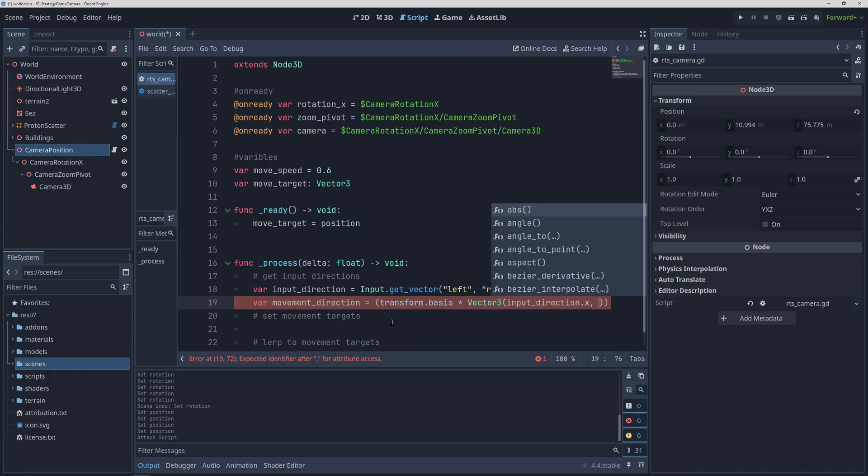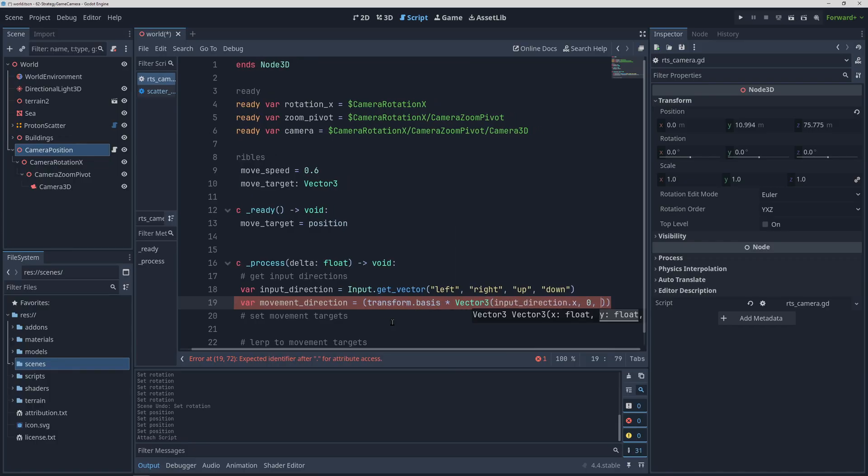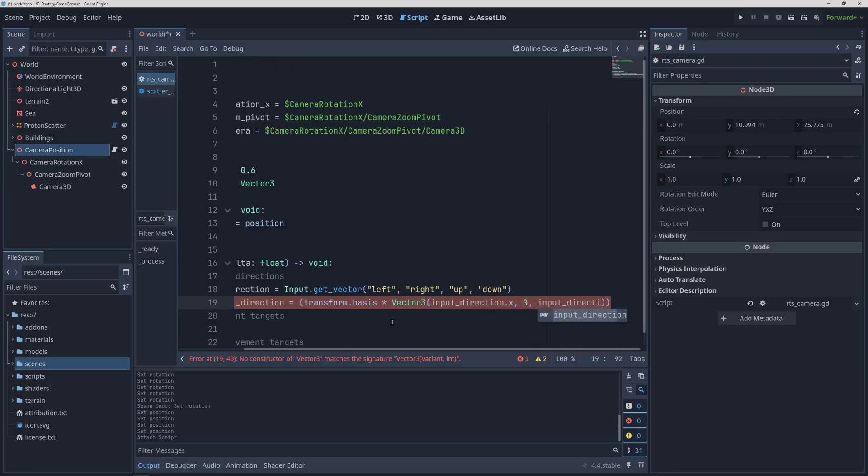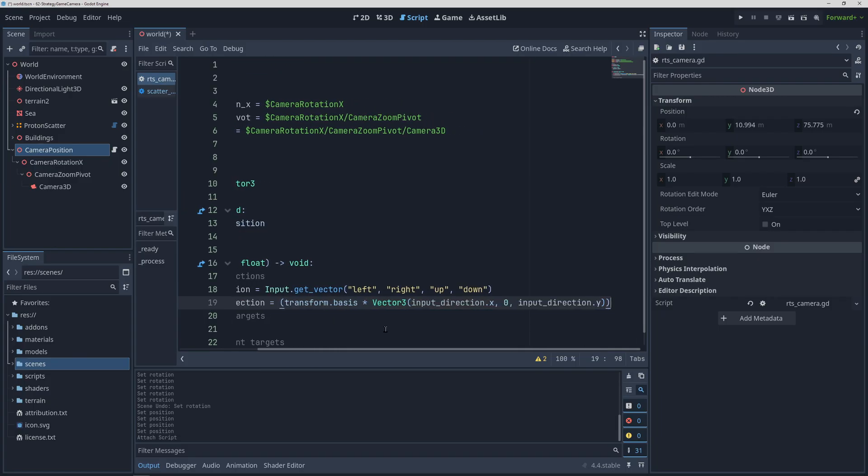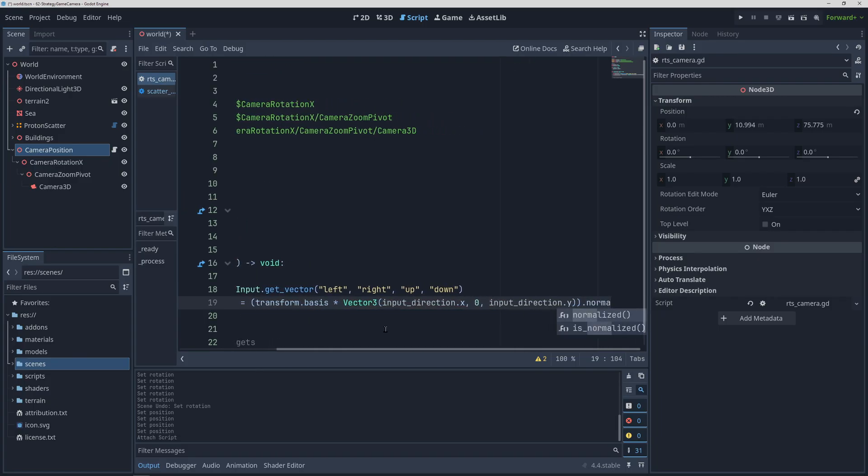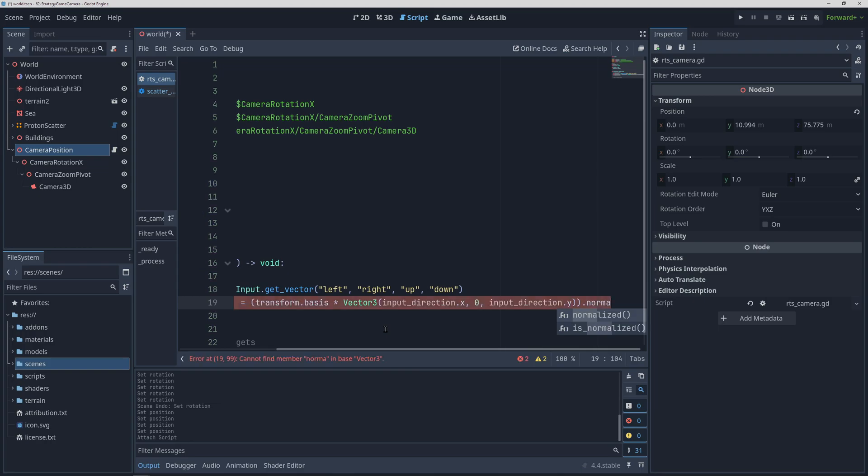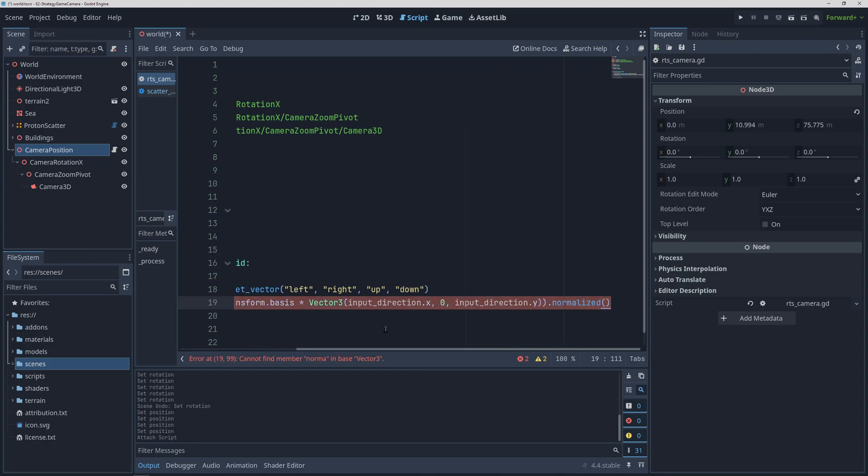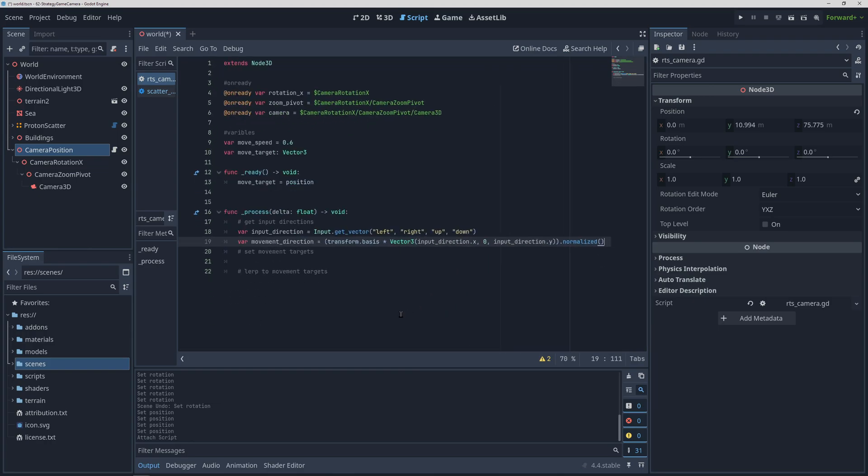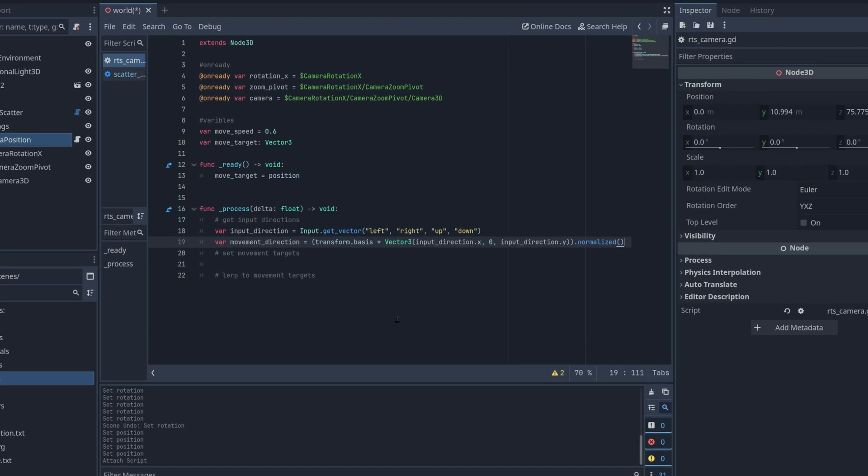We will also convert it to a 3D vector so we can properly use it to change our position, and then all of this needs to be normalized to make sure that we are always using a direction vector of the same length.